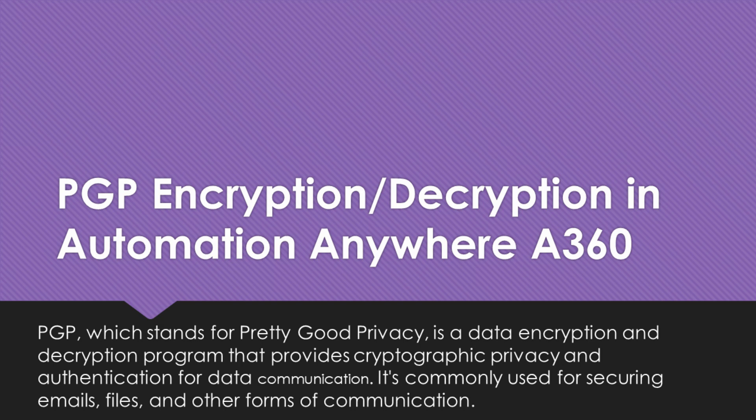Hi guys, welcome to RPAstuff. In today's video we are going to learn PGP File Encryption and Automation Anywhere A360.